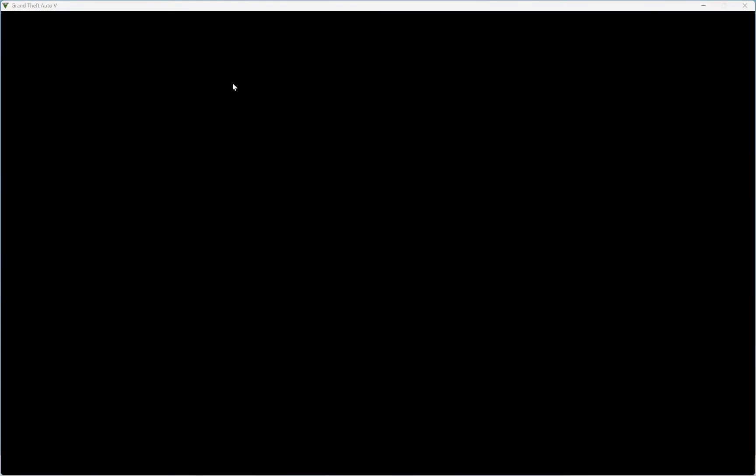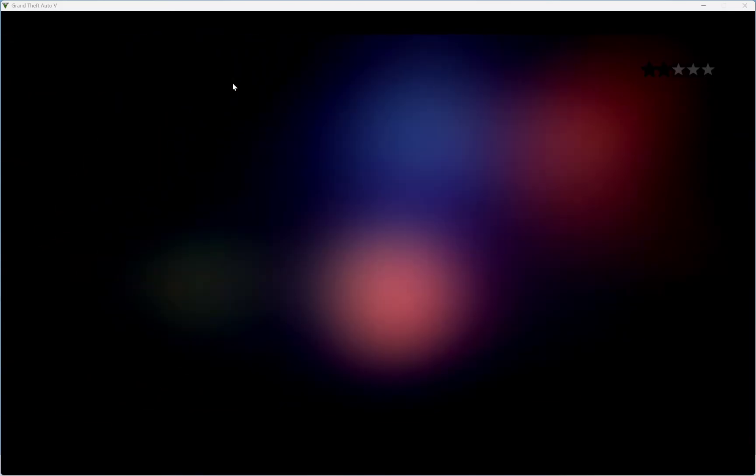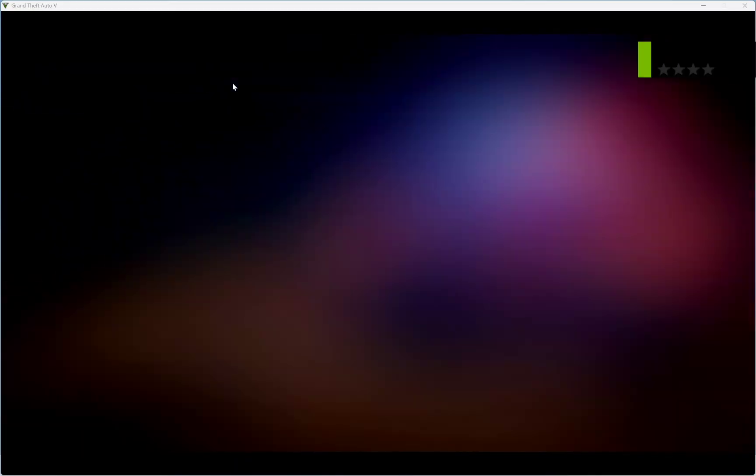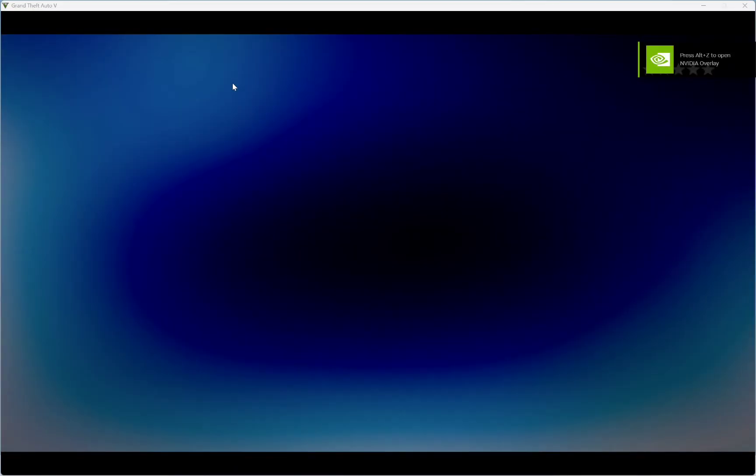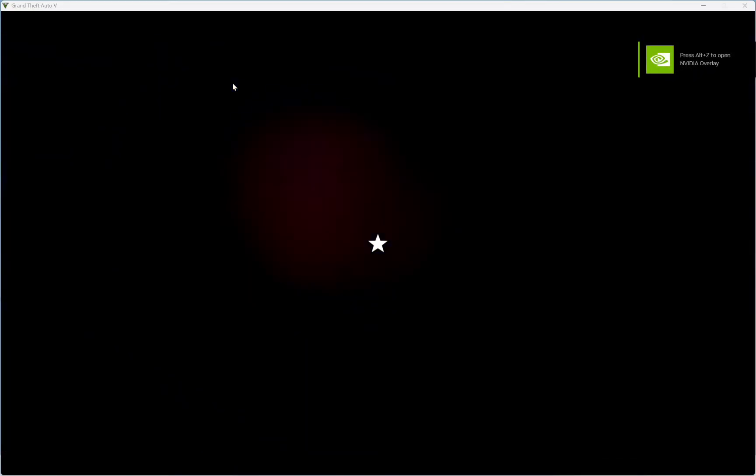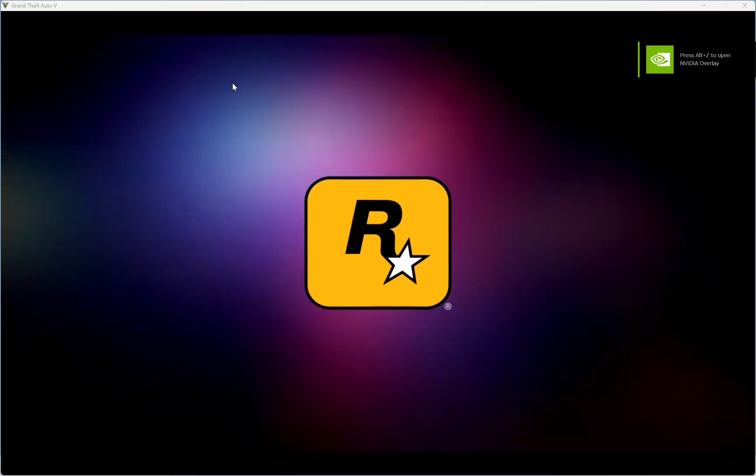As you can see, our GTA 5 game just launched successfully. We can go ahead and enjoy the game.